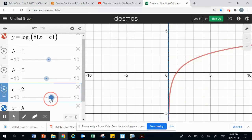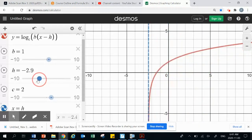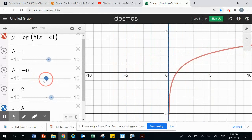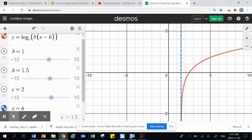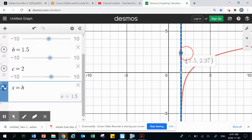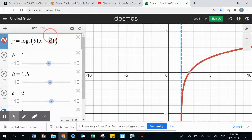The h value gives a horizontal translation left or right, moving the whole graph and its vertical asymptote. For example, an h value of 1.5 means shifted 1.5 to the right, making x equals 1.5 the vertical asymptote. So identifying the vertical asymptote tells us the h value of the equation.